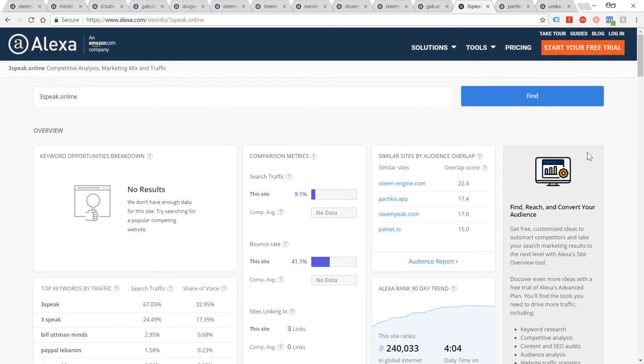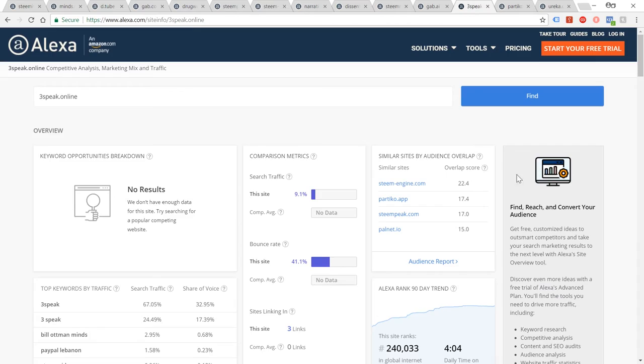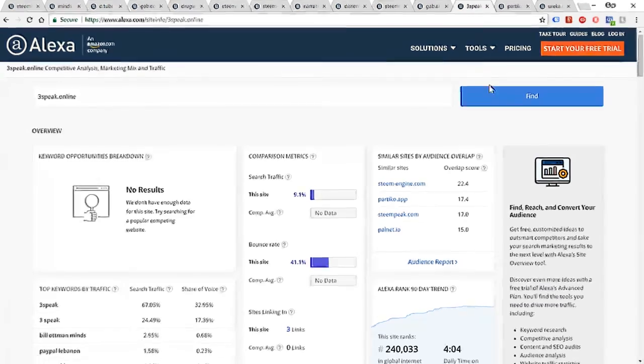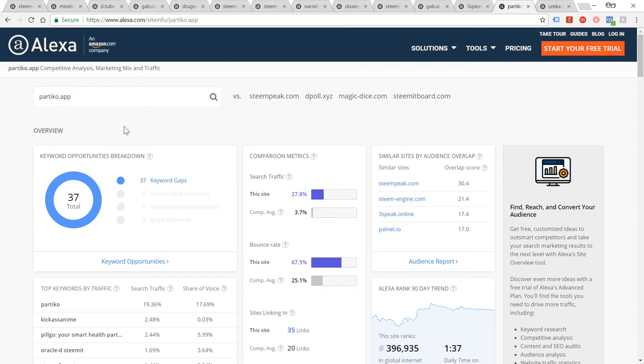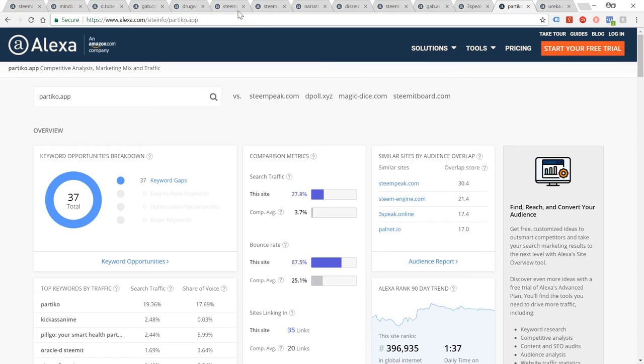And Partico is probably the most popular mobile app on Steam. And again, that's one of the ones that runs off an app, so I'm not really sure how accurate this information is. It's probably not very accurate. If you were to be able to take in all the traffic from apps and things, you'd see this would be boosted up a lot higher. But 396,000.